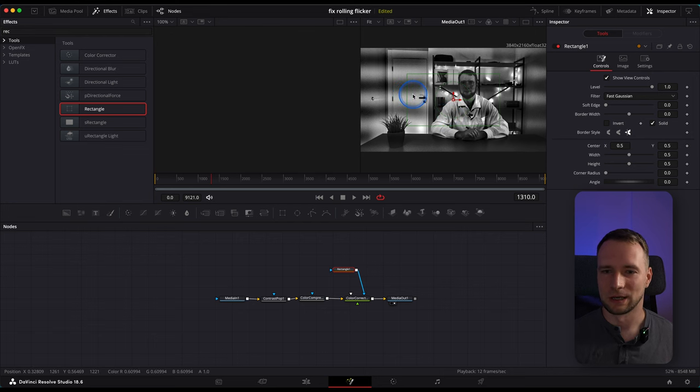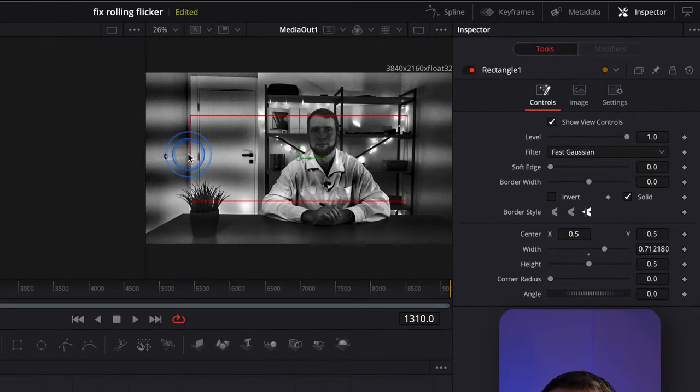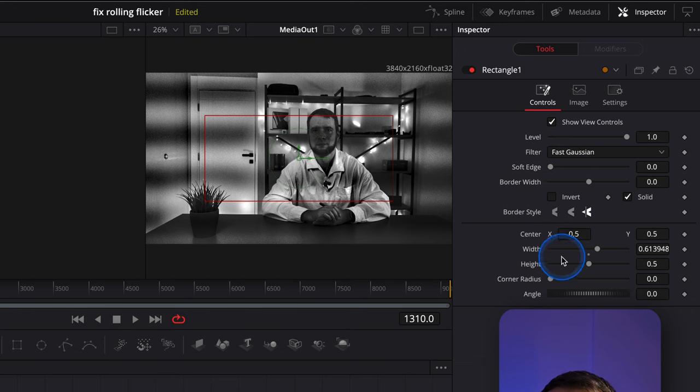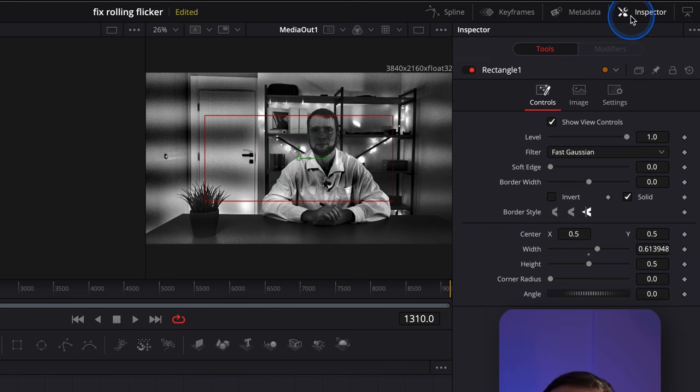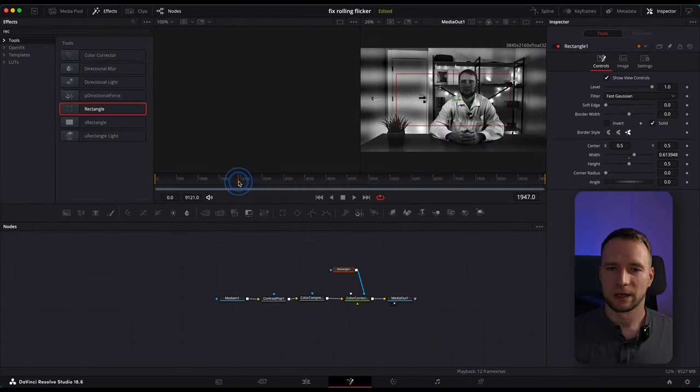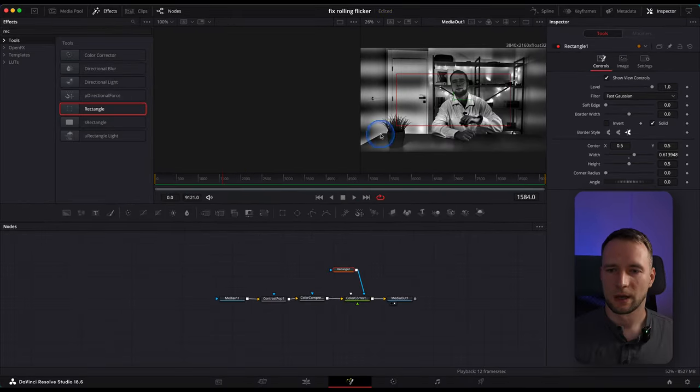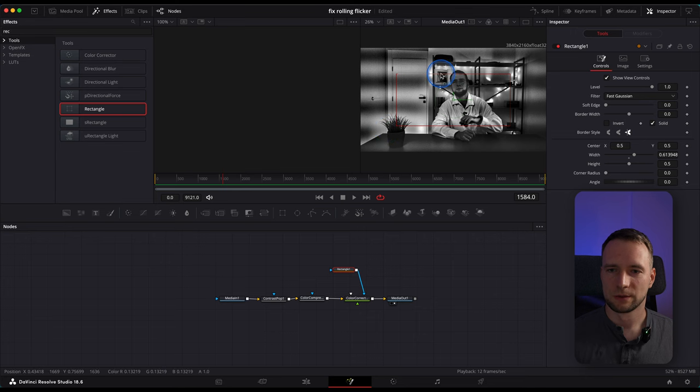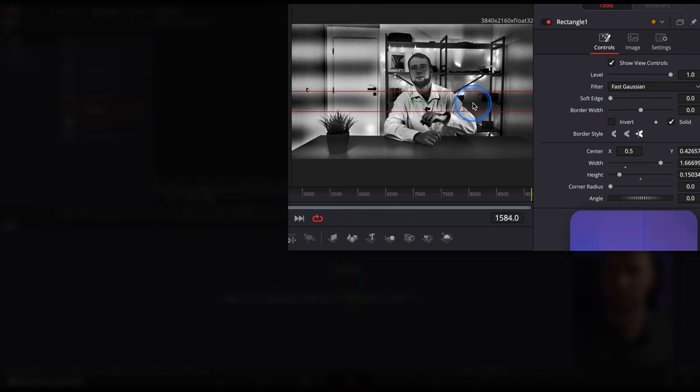This rectangle will be our mask. You should see it here on the screen. You can control it either by dragging it on the clip preview or using the Inspector panel here. If you don't see the Inspector panel, simply activate it by clicking right here. Now, somewhere in the middle, I will cover this line with our mask. Extend it so it covers the entire line.